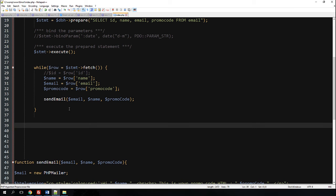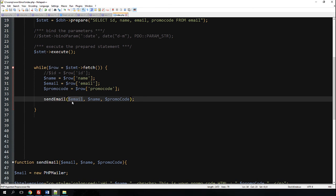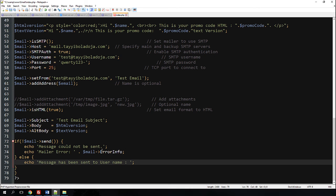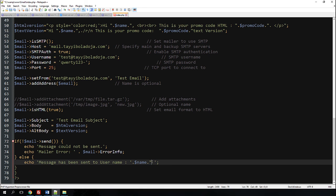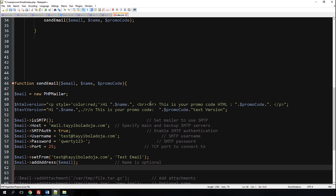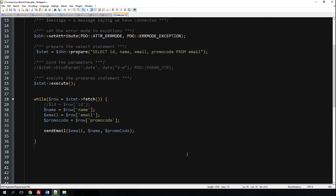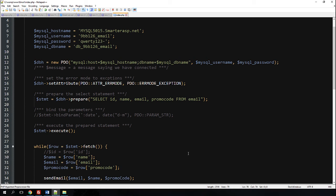To be sure the email gets sent to every single user, we're going to change the success message to print the user's name and email address so we can confirm each send. Now if we run this code we should get three emails to the email address. The emails will have different names and different promo codes even though they're going to the same address, because we're using the same test email for each recipient. Our code is now complete.